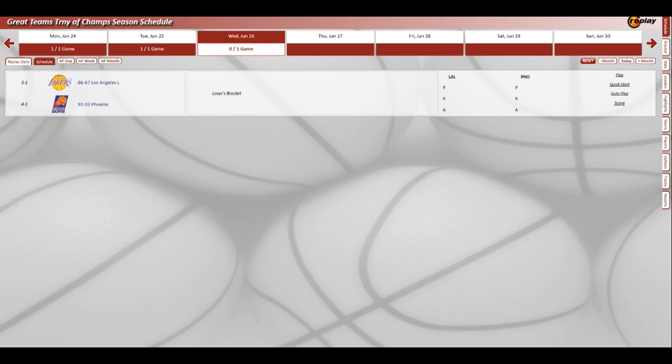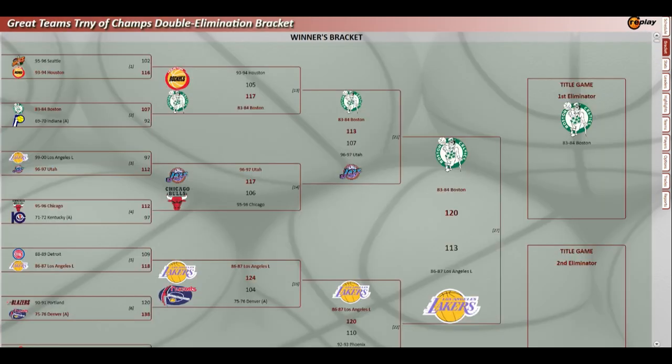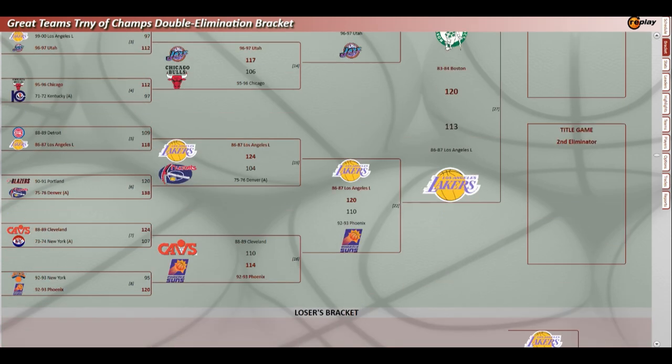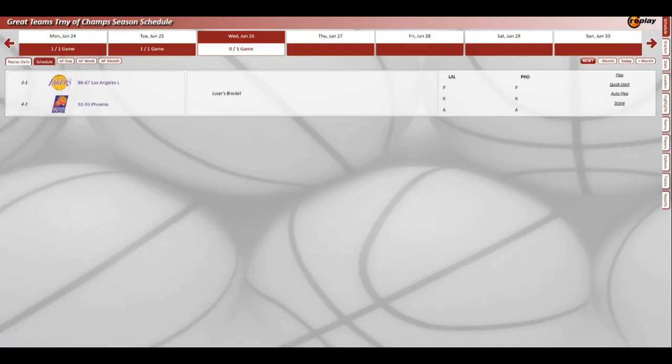We started with 16 teams: the 96 Sonics, 94 Rockets, 84 Celtics, 70 Pacers, 2000 Lakers, 97 Jazz, 96 Bulls, 72 Kirtles, 89 Pistons, 87 Lakers, 91 Blazers, 76 Nuggets, 89 Cavs, 74 Nats, 93 Knicks, and 93 Suns. Now we're down to three. These are two of the three.